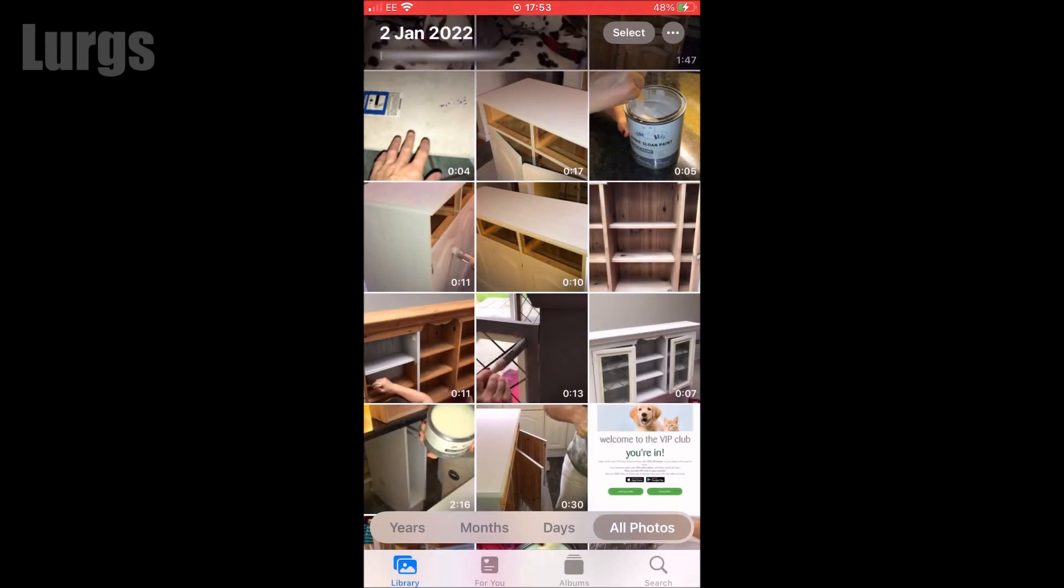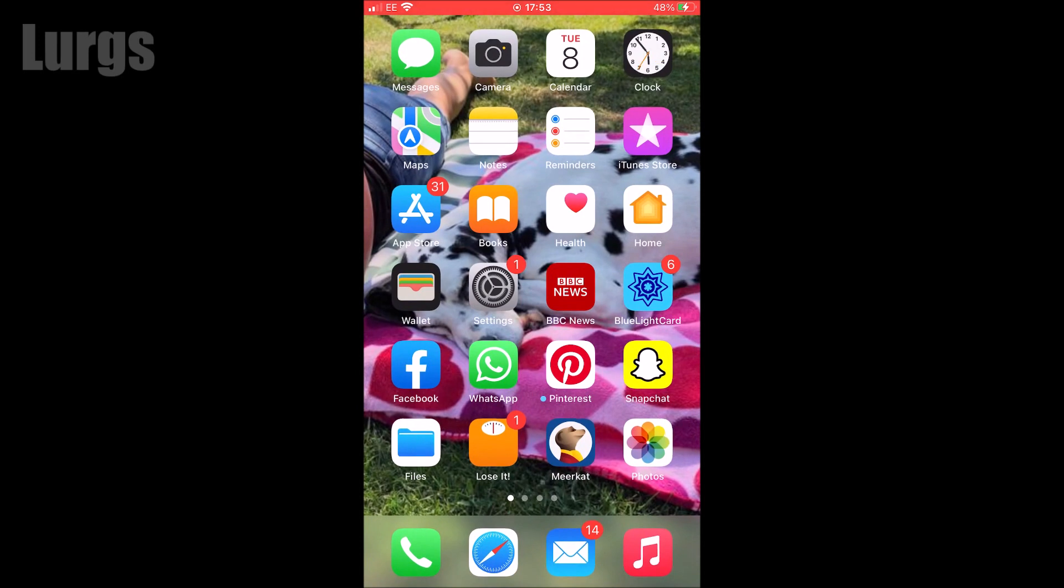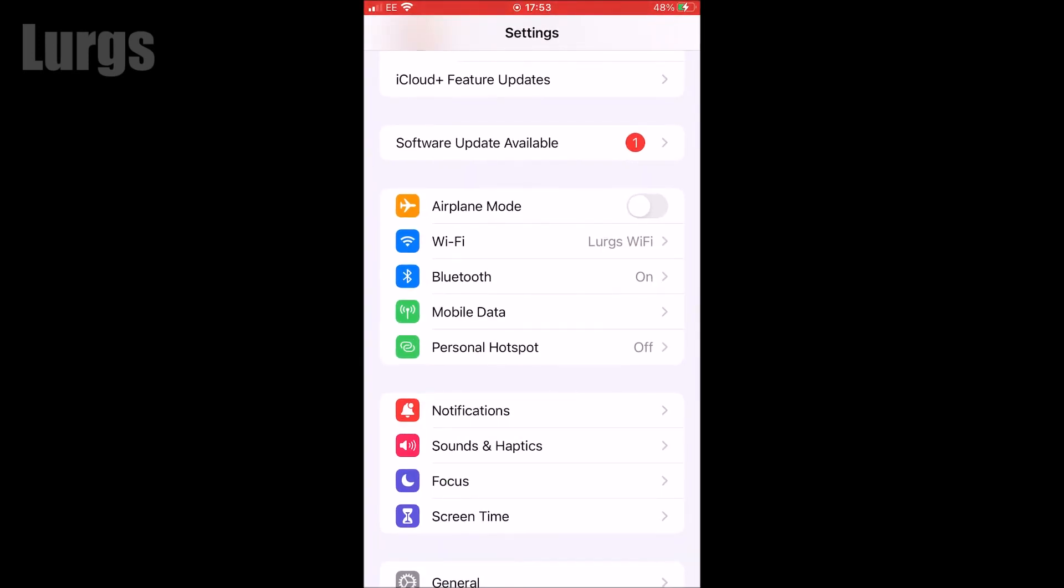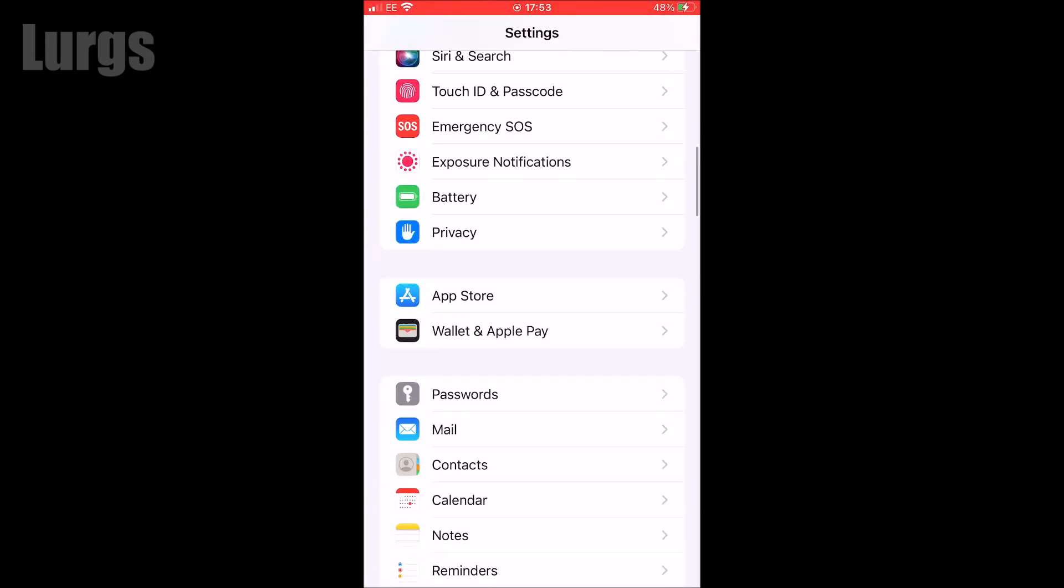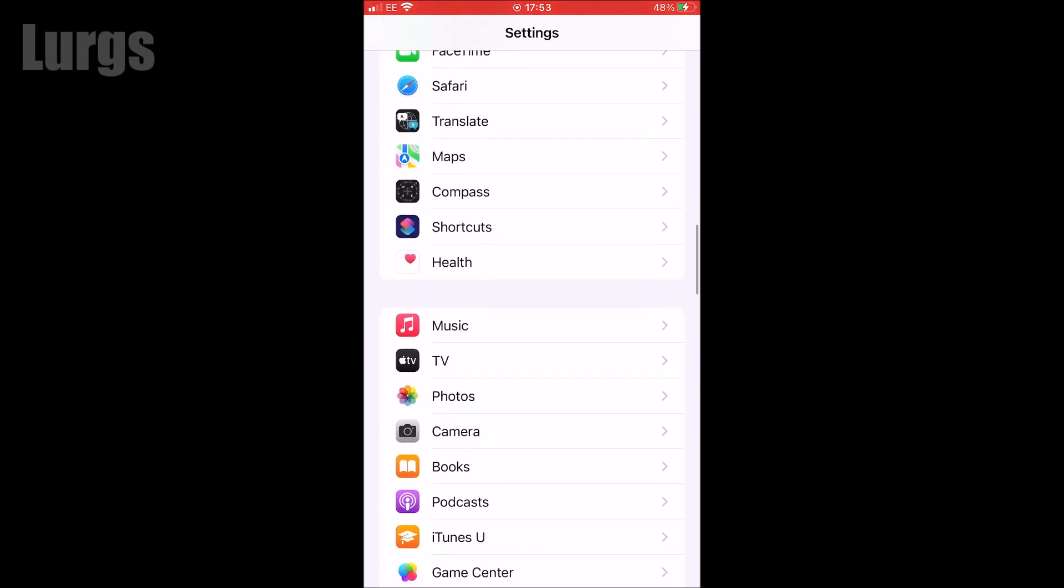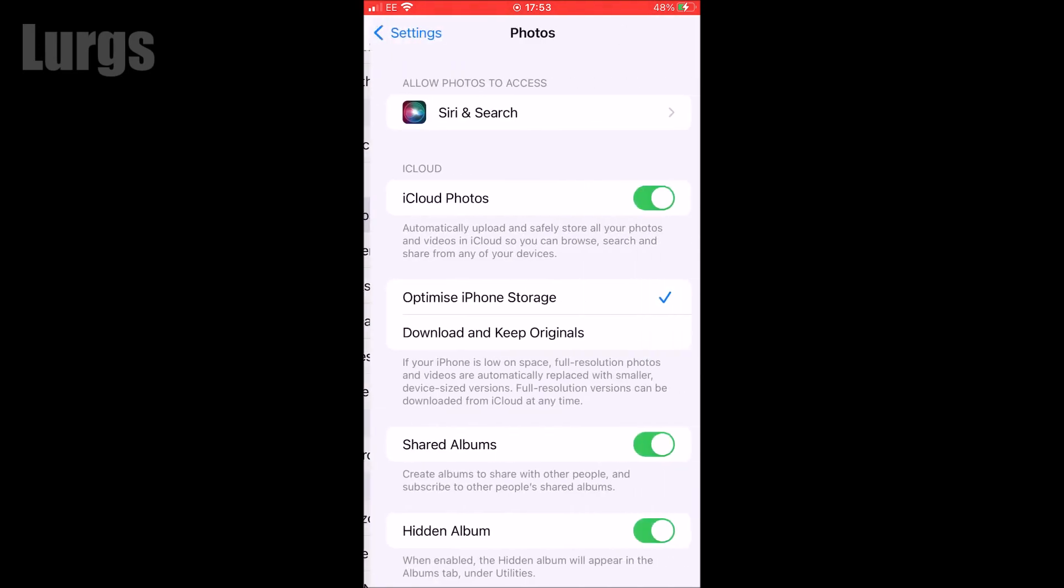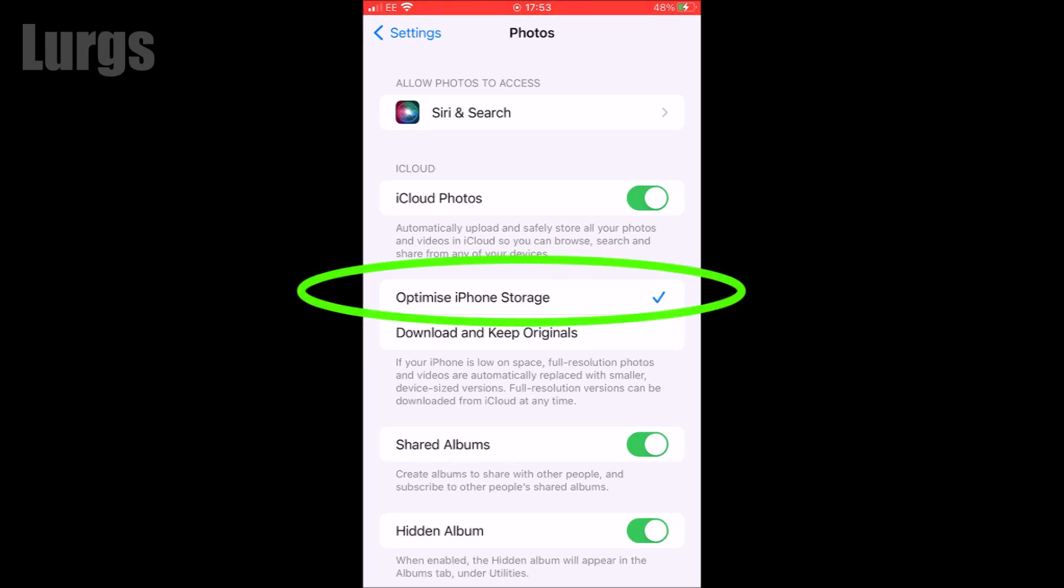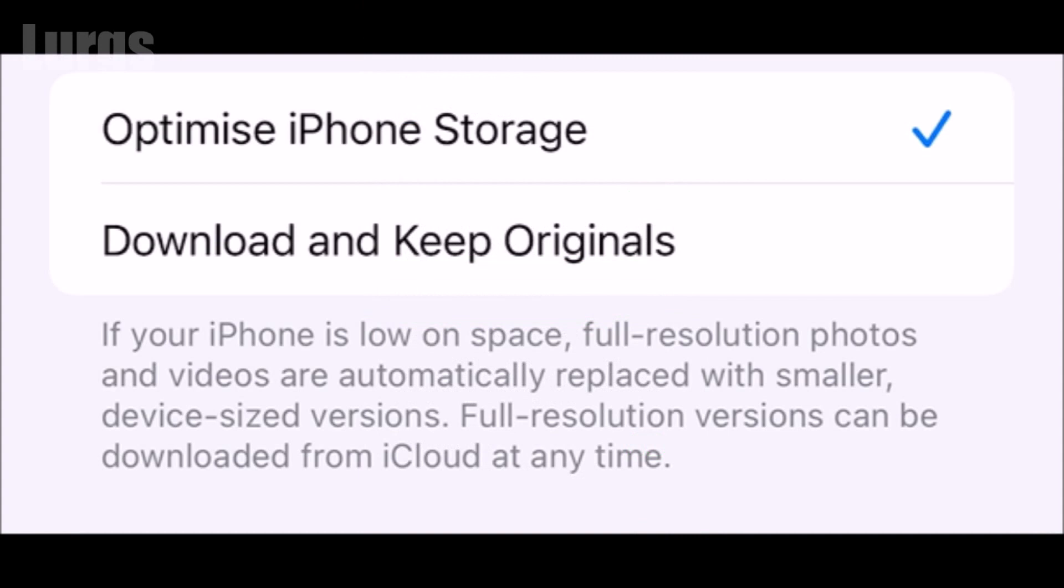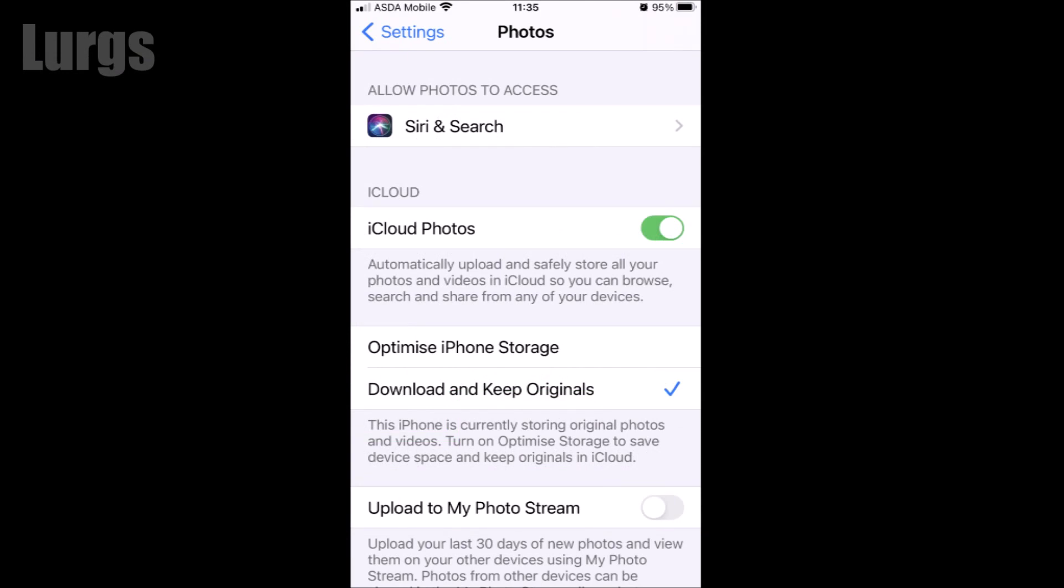There's a couple of different settings on your iPhone, so if we go into settings, scroll down and then select photos. The iCloud photos is enabled and we've got it ticked on optimize phone storage. That basically means if your iPhone is low on space, full resolution photos and videos are replaced with smaller versions on your local iPhone and full resolution versions of photos and videos can be downloaded from the iCloud and that's what we'll do next.